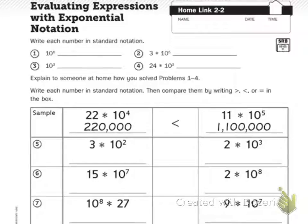Home link 2.2: evaluating expressions with exponential notation.